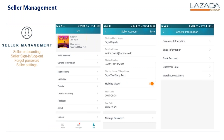In seller management there are four things you will be able to do. The first one is seller onboarding, then seller sign-in and logging out. In case you've forgotten your password, you're able to retrieve it via seller management, and you can also check under seller settings.